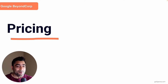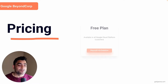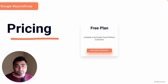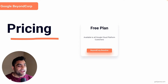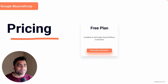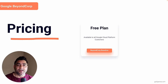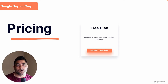BeyondCorp comes in two different flavors. The first one is the free plan, which is great — you can just sign up and start using it without putting your wallet out. There are some functionalities available within the free plan, and it is available to all Google Cloud Platform customers.